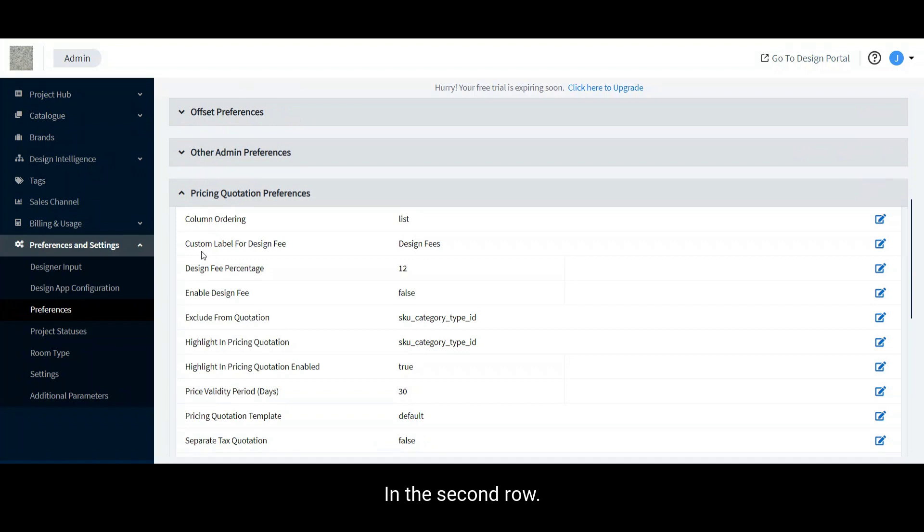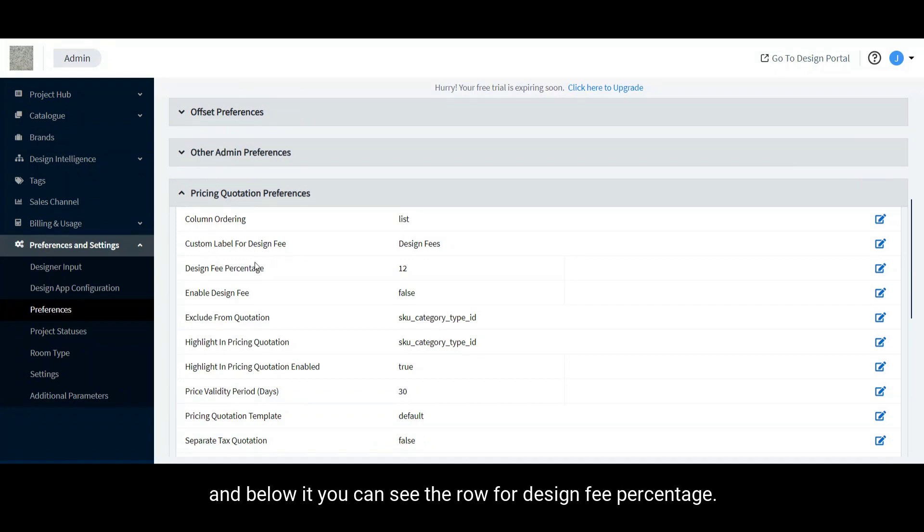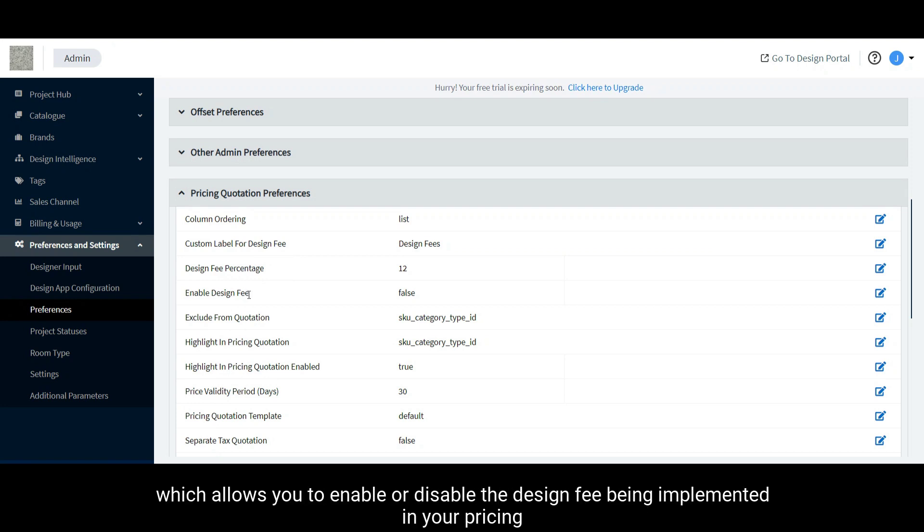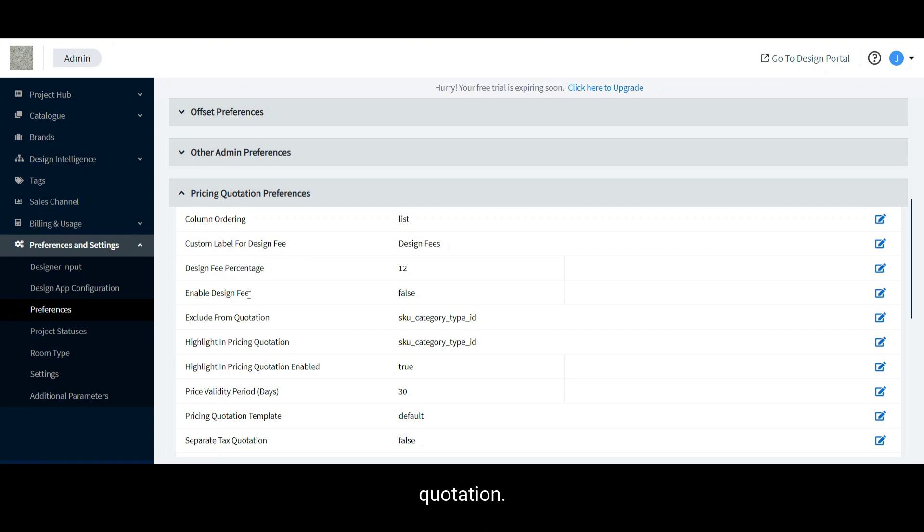In the second row, you can see the option for Custom Label for Design Fee and below it, you can see the row for Design Fee Percentage. You also have another row listed below which allows you to enable or disable the design fee being implemented in your pricing quotation.